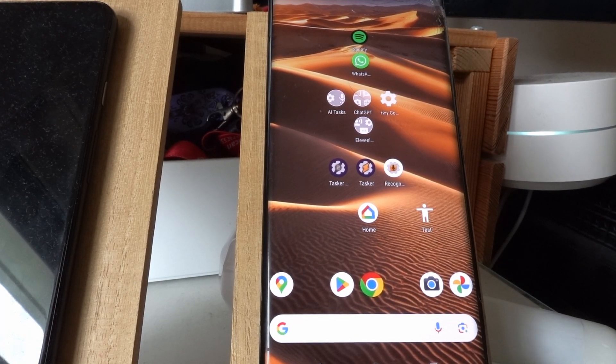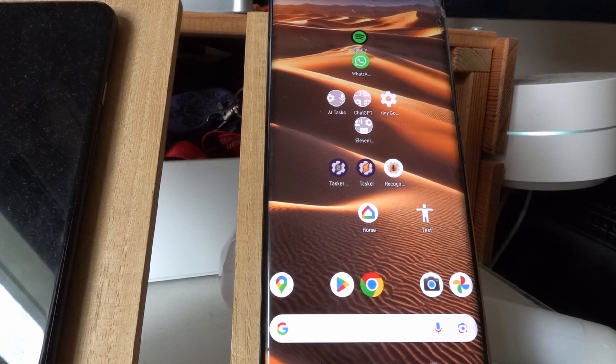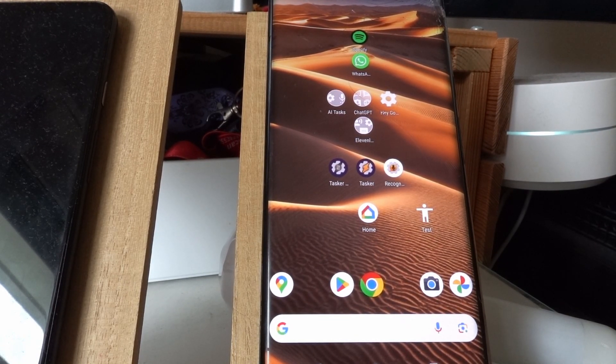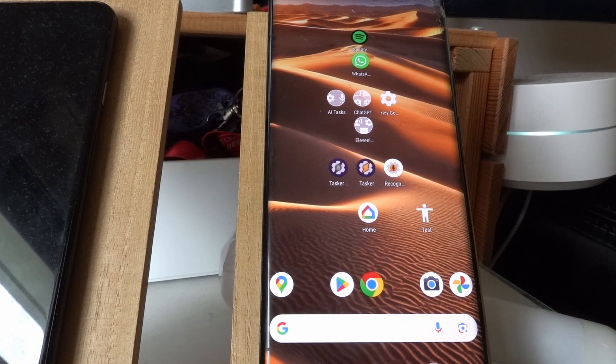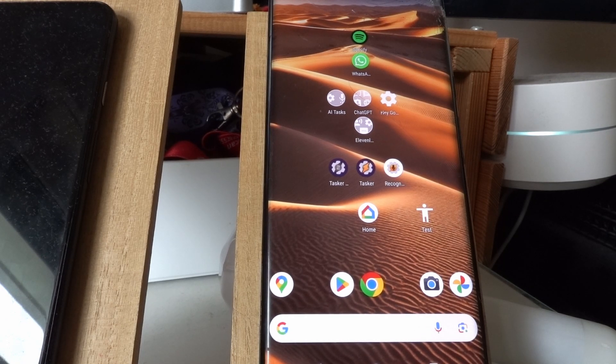You can now totally replace your Google Assistant with ChatGPT. With the help of Tasker, you can do anything you want.